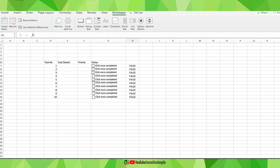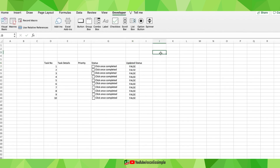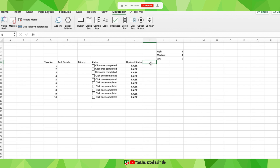I'll assign cell links for all the other tasks as well. Once done, I'll name this column 'Updated Status.' Next, I want to assign weightages to the priority levels. I don't want the overall completed percentage to update the same way for high, medium, and low priority tasks. Ideally a high priority task should contribute more to the completion percentage. So I'll assign: low = 1, medium = 3, high = 5.